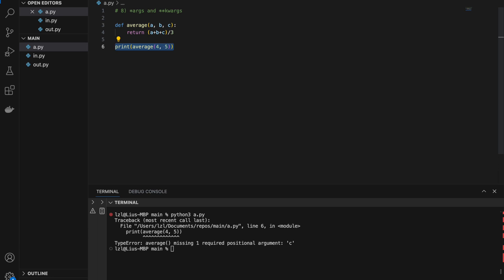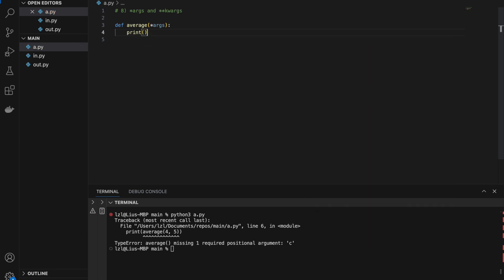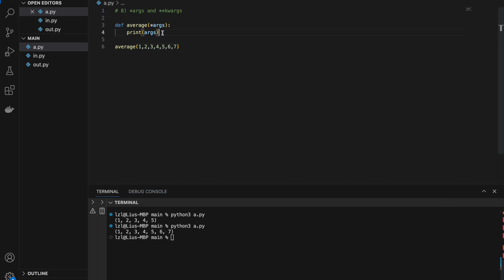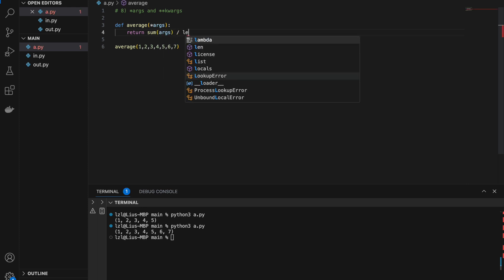However, we can get rid of this constraint. Using *args, the function can take any number of arguments — calling average(1,2,3,4,5) captures them as a tuple (1,2,3,4,5). We can return sum(args)/len(args) to get the average. Passing in 1 through 7 gives 4.0, which is correct. Note: we don't necessarily need to call it 'args' — any valid variable name works, like 'numbers'; the important thing is the star.